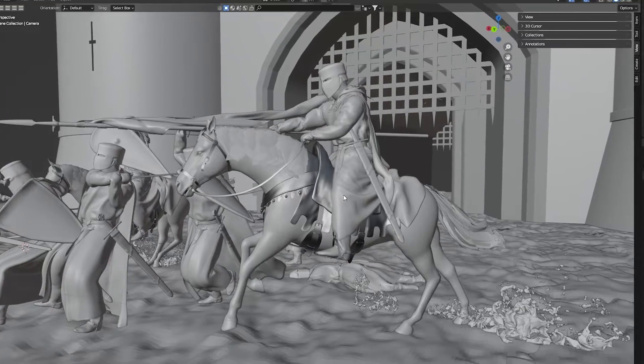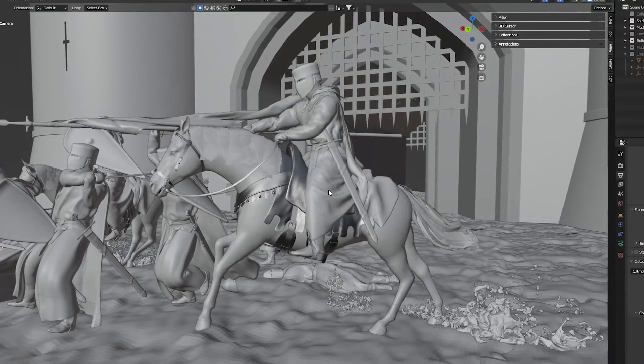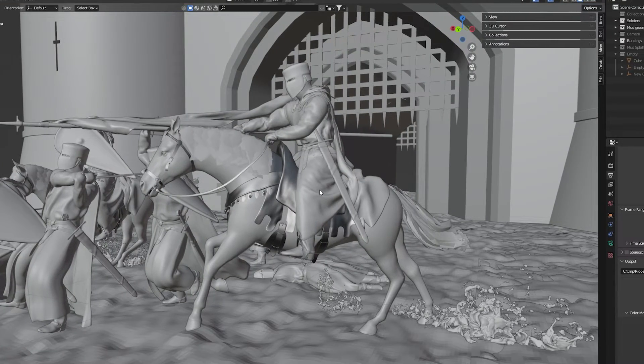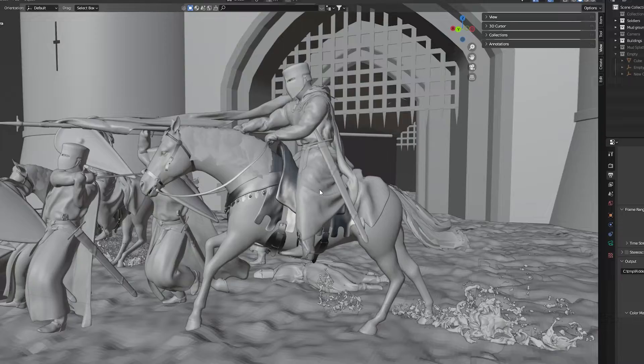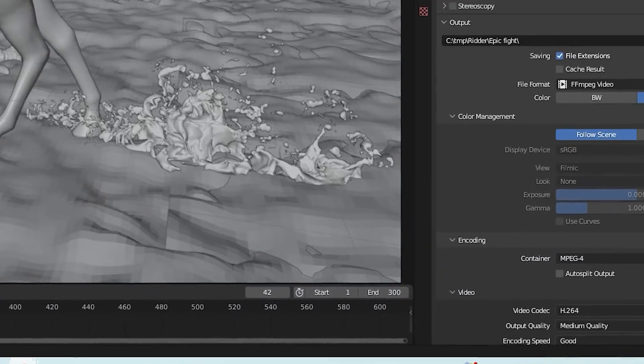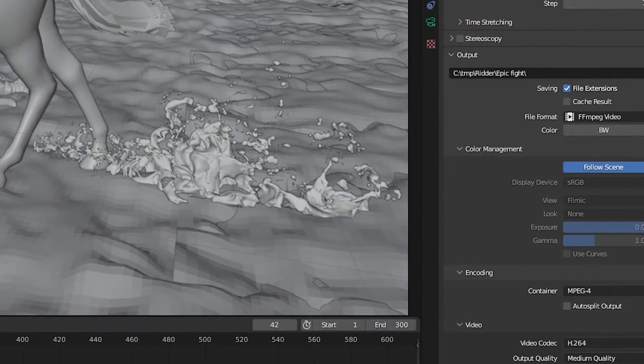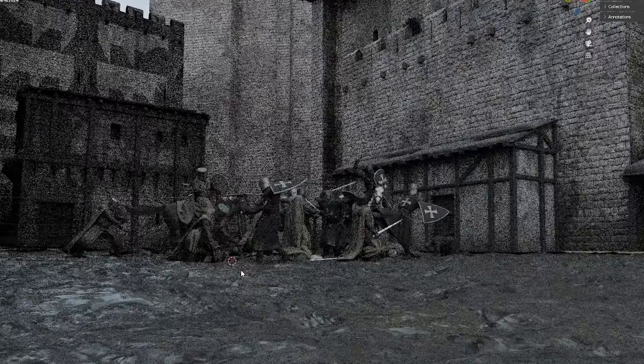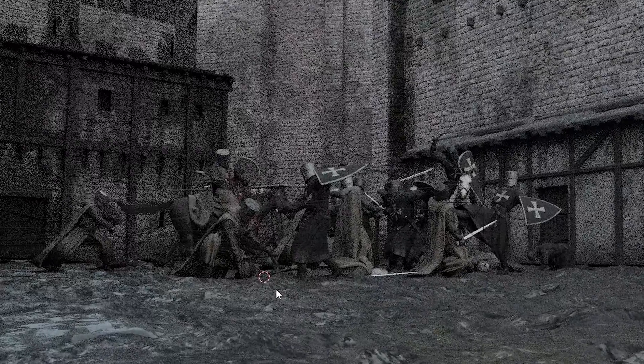I also used some riders on horses in the fight to get some variation in the scene. I set up some mud splatter around the fighters. After all, they are fighting in a big pile of mud.